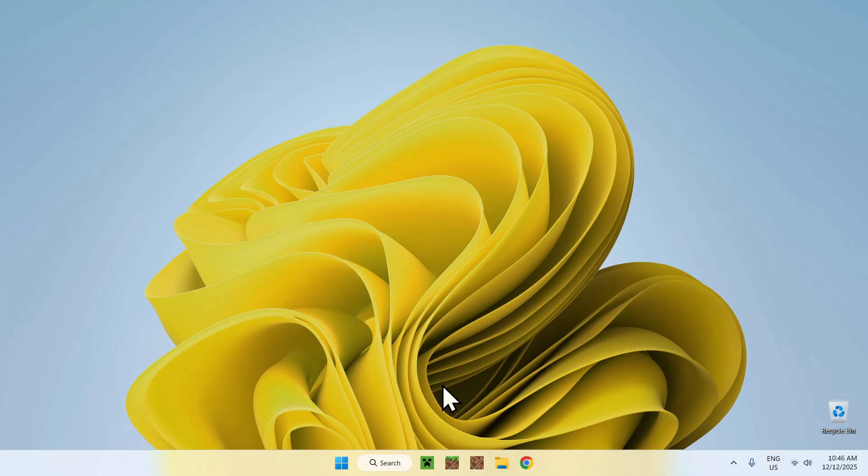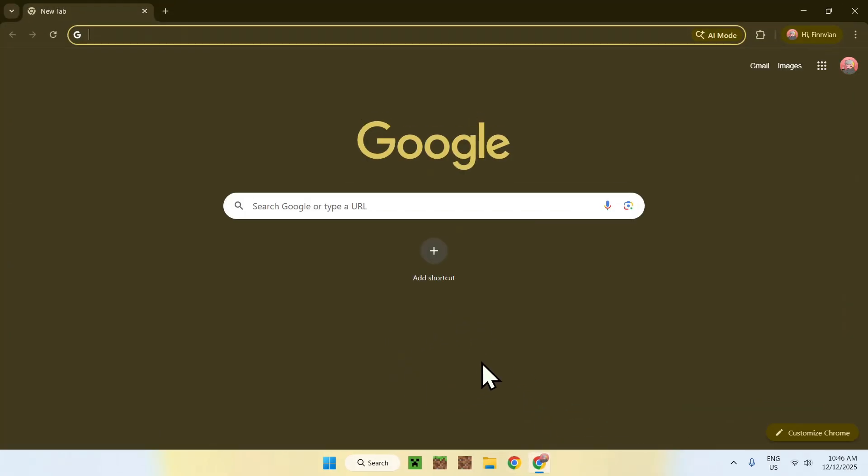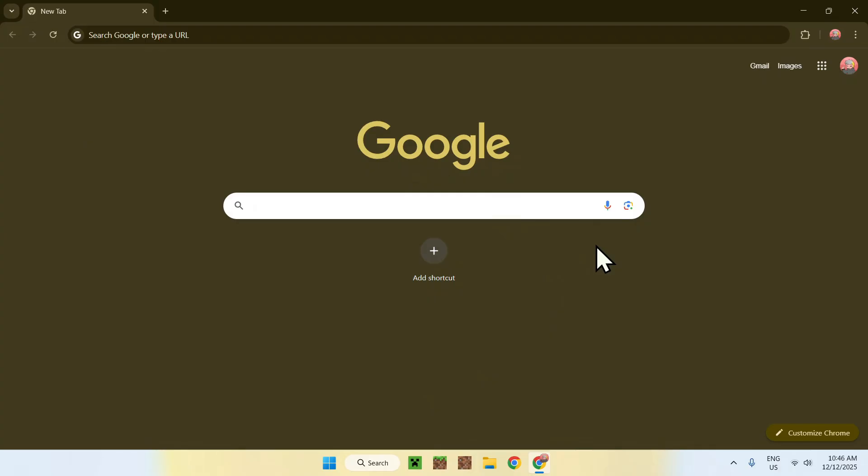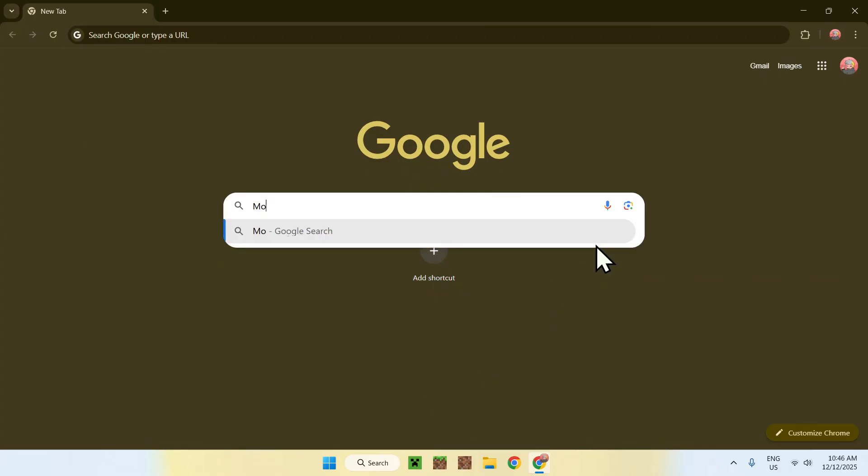To begin, simply go to your web browser, and I am going to have links in the description if you need them. But here, go to your search bar and search up modrinth, like this.